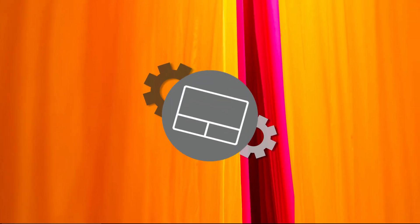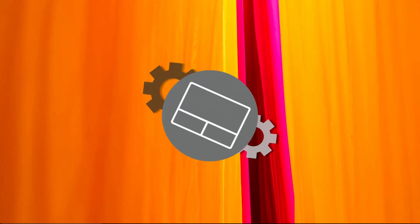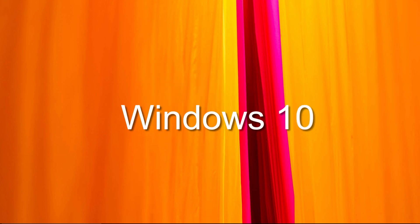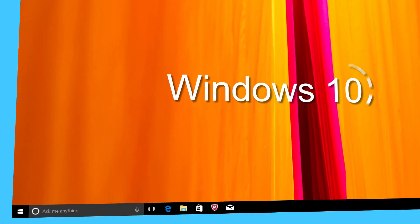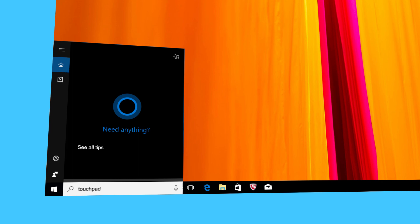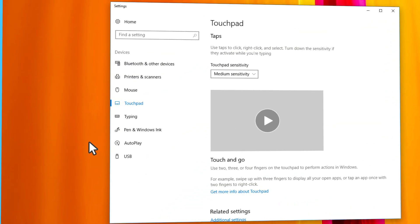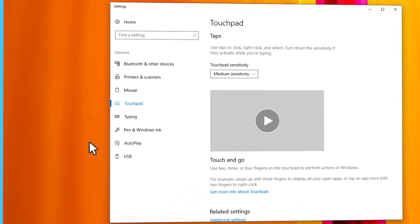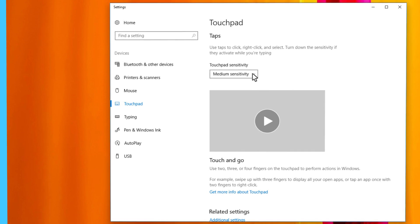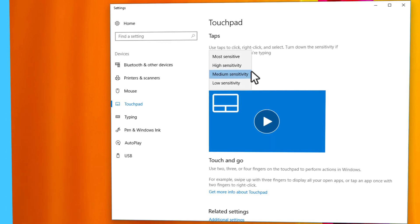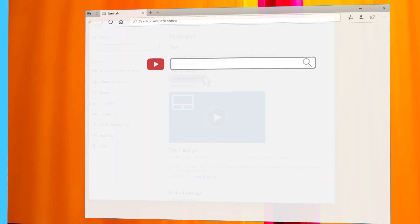It may also happen that your touchpad sensitivity is set too low and makes you think there is a problem. To open the touchpad settings in Windows 10, type Touchpad in the search box and then click on Touchpad Settings. Adjust the touchpad sensitivity using the drop-down list.